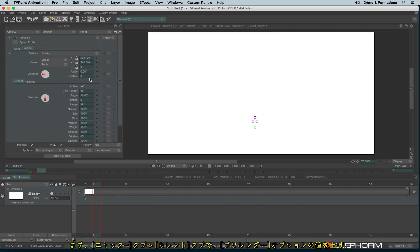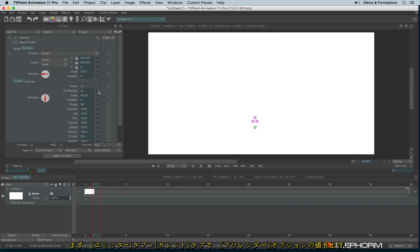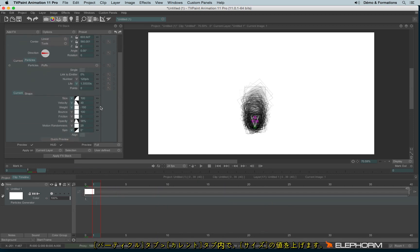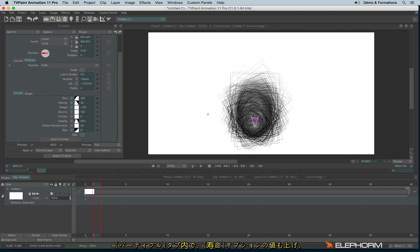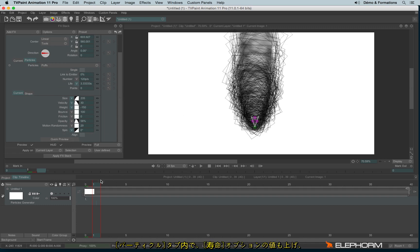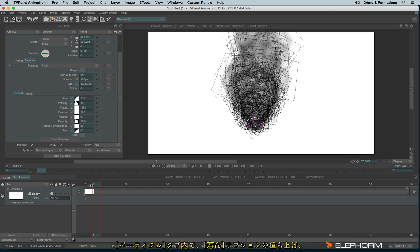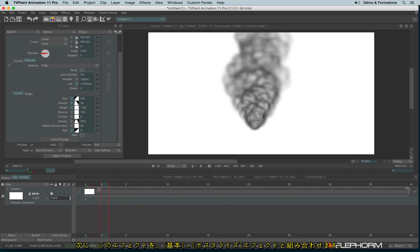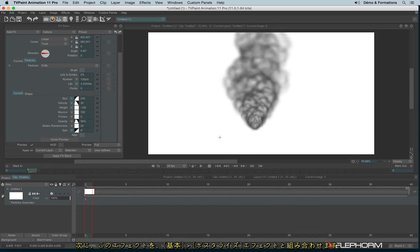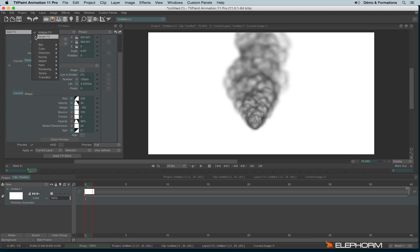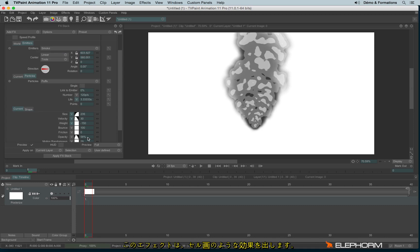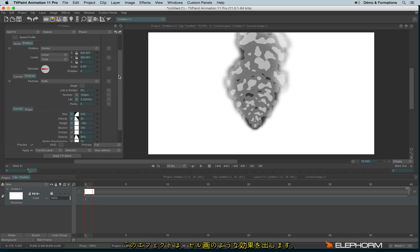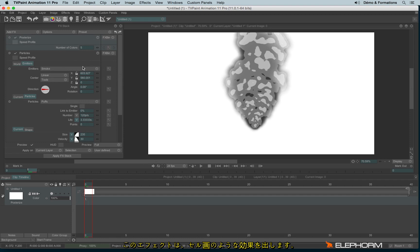I will change the Preventer, the Size, and also change the Life Duration and the Spread. Now we'll combine this particle with an effect called Posterize. These effects posterize the colors and give a cartoon look to images, especially when combined with this kind of particle.